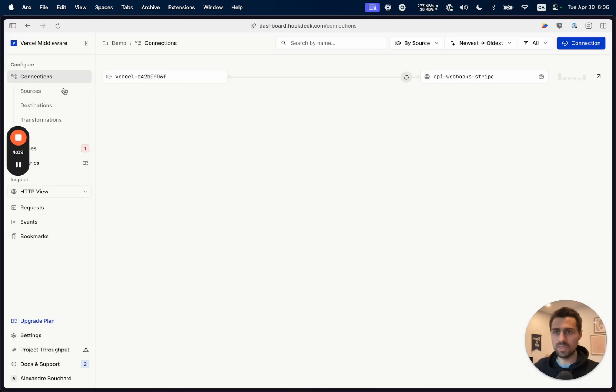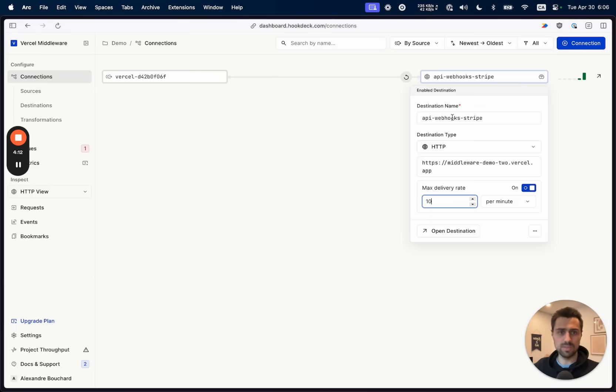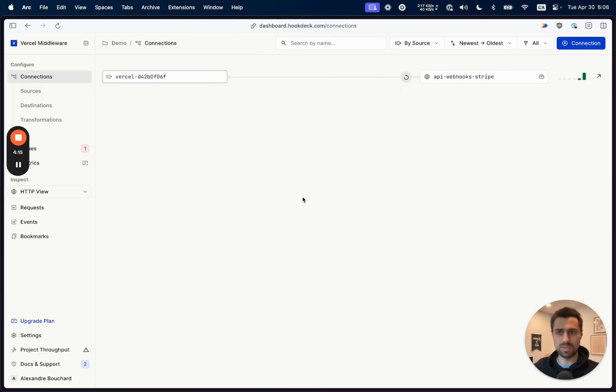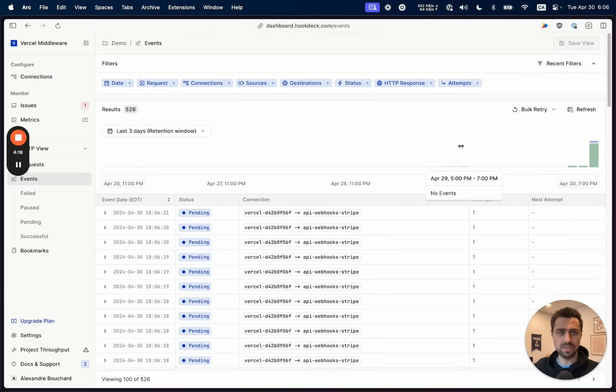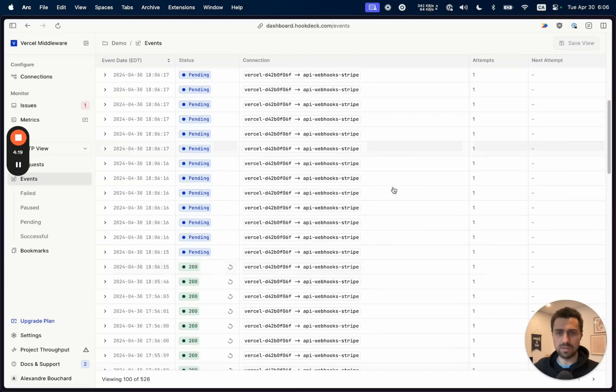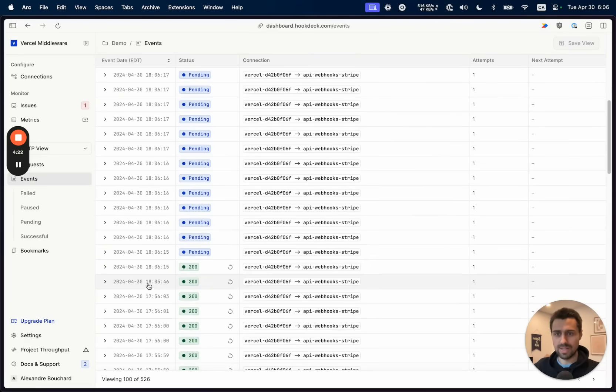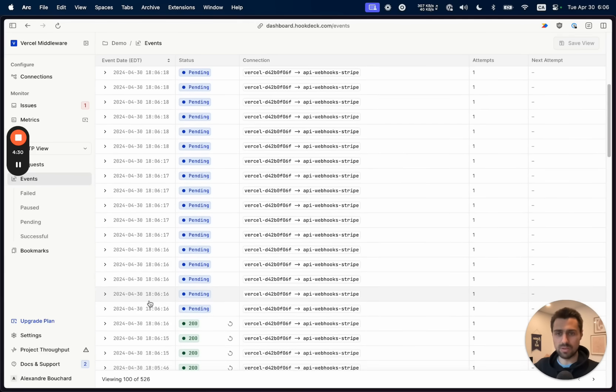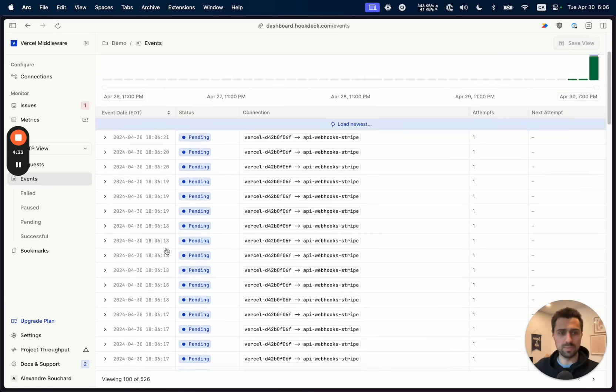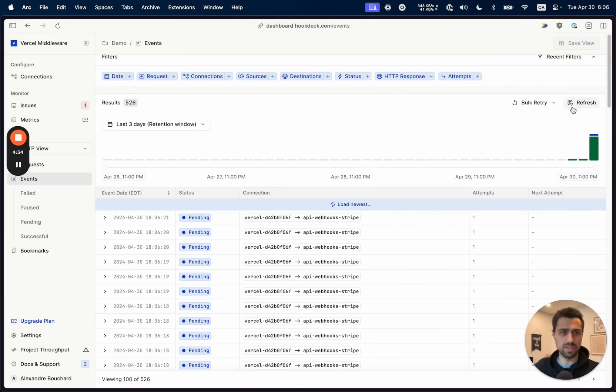So specifically here, that created the necessary configuration and connection. We can see, for instance, our max delivery rate of 10 per minute is being represented right here. And then if I have a look at my events, we can see events coming in now. The latest one, the 18:05, is probably when we made our first curl request. And now all the other events are piling up and showing as pending because those are effectively being queued.